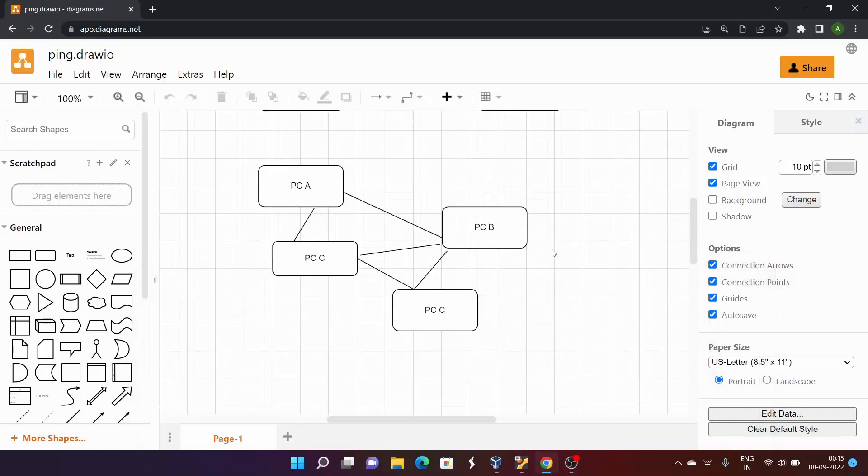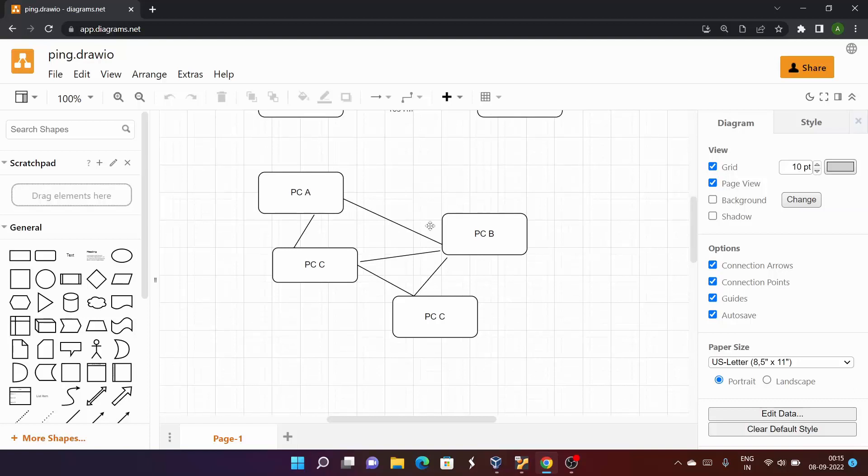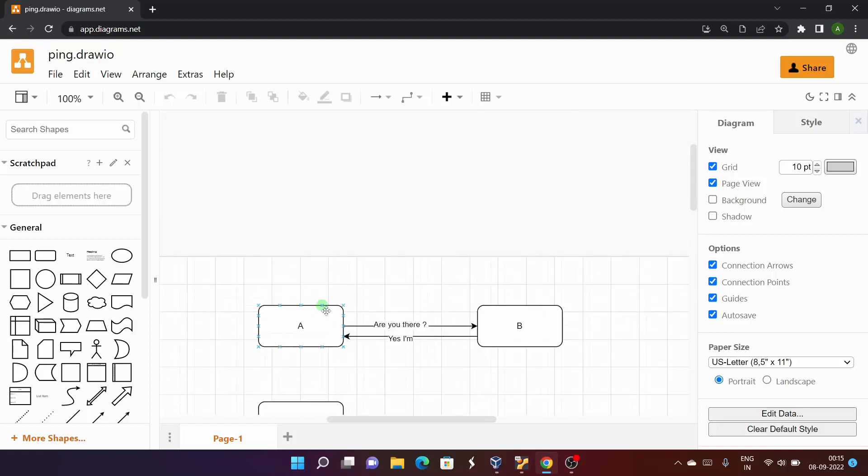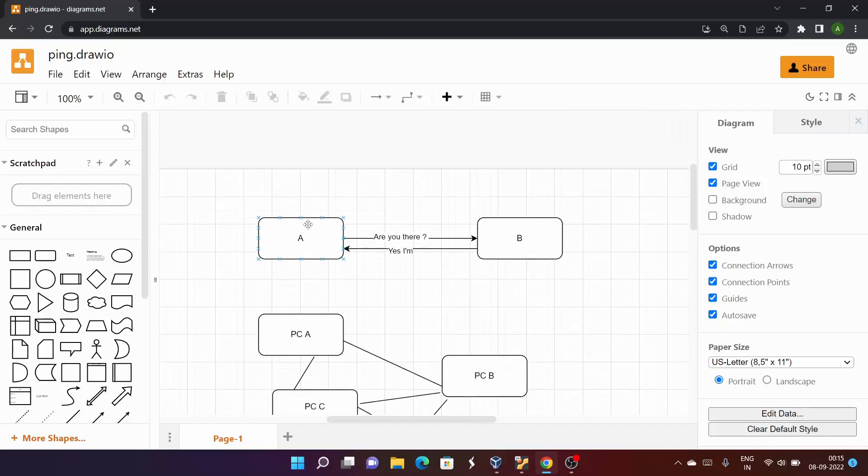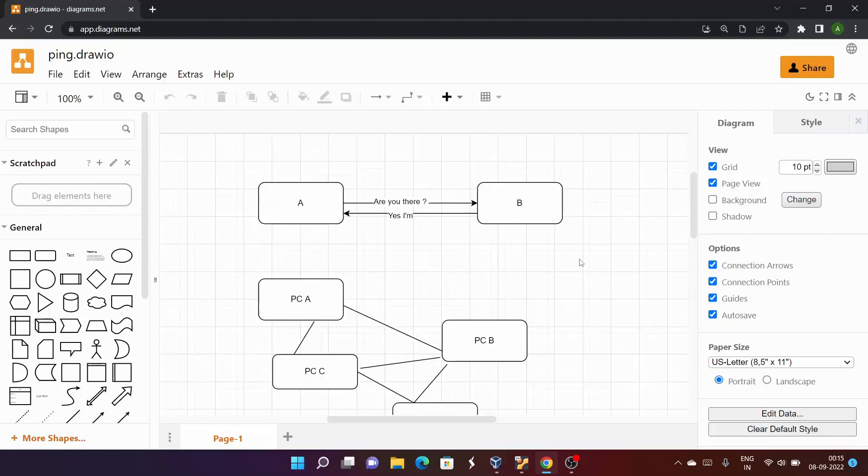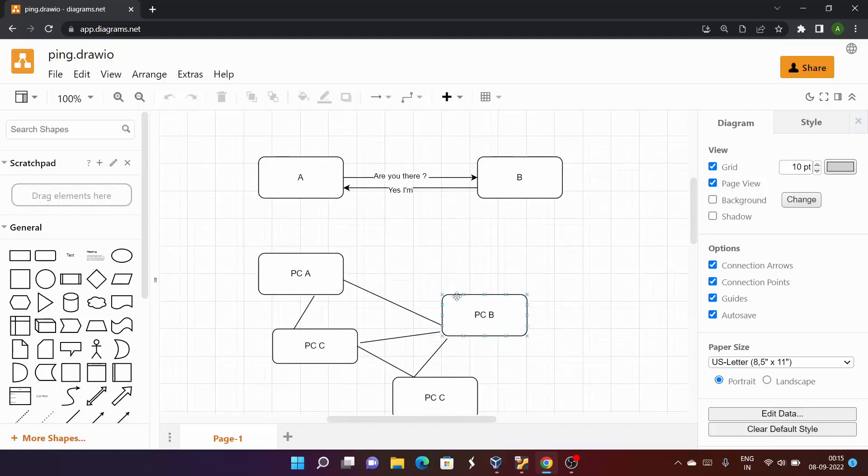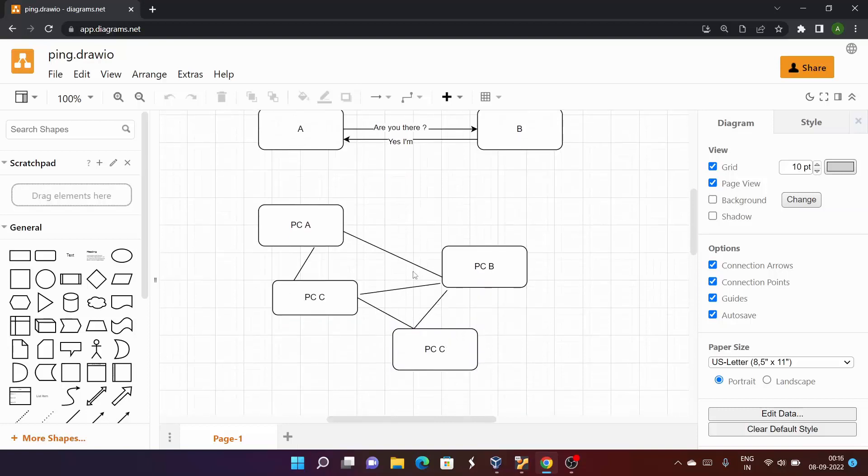These are two computers, and they are connected to each other. What happens in this case is they basically form a kind of network. When multiple devices are connected to each other, that is called networking.